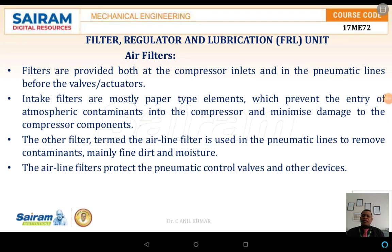Hello everyone, welcome back for the further discussions on the topic of FRL. FRL is nothing but the filter, regulator and lubrication.